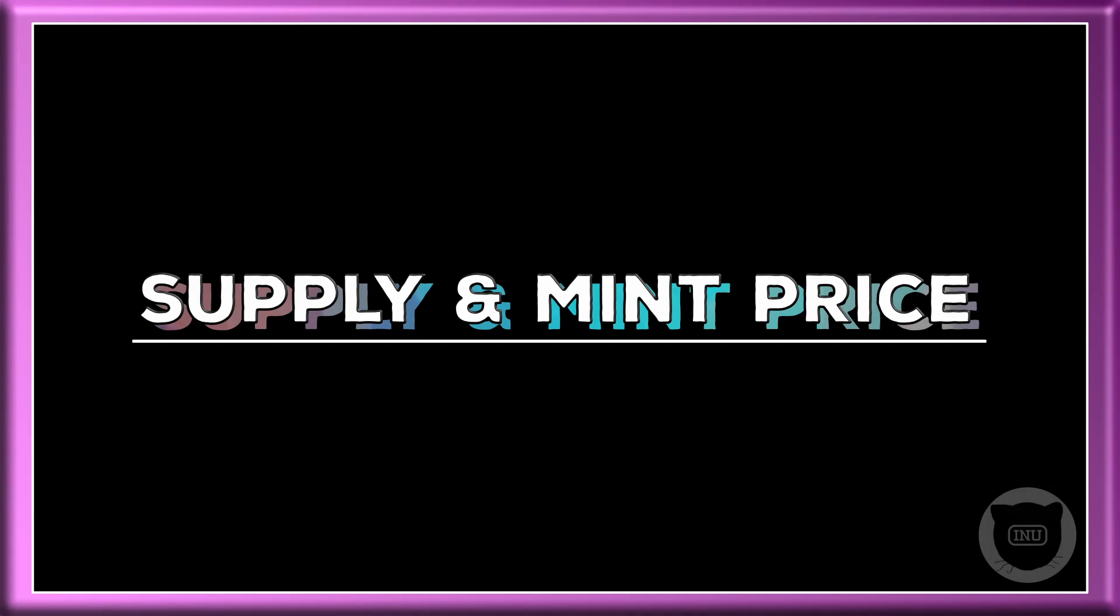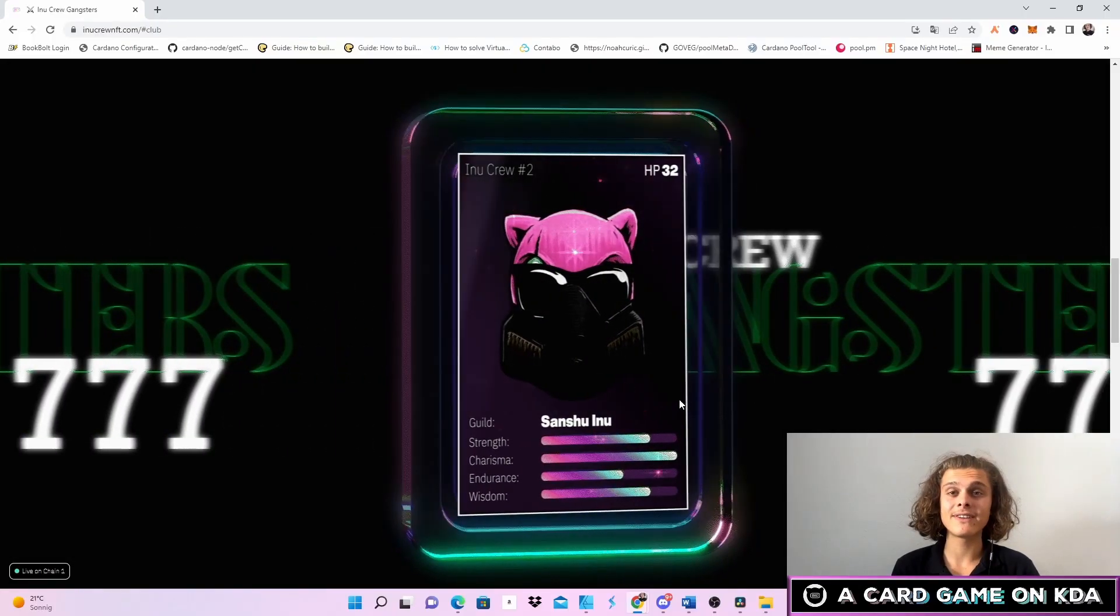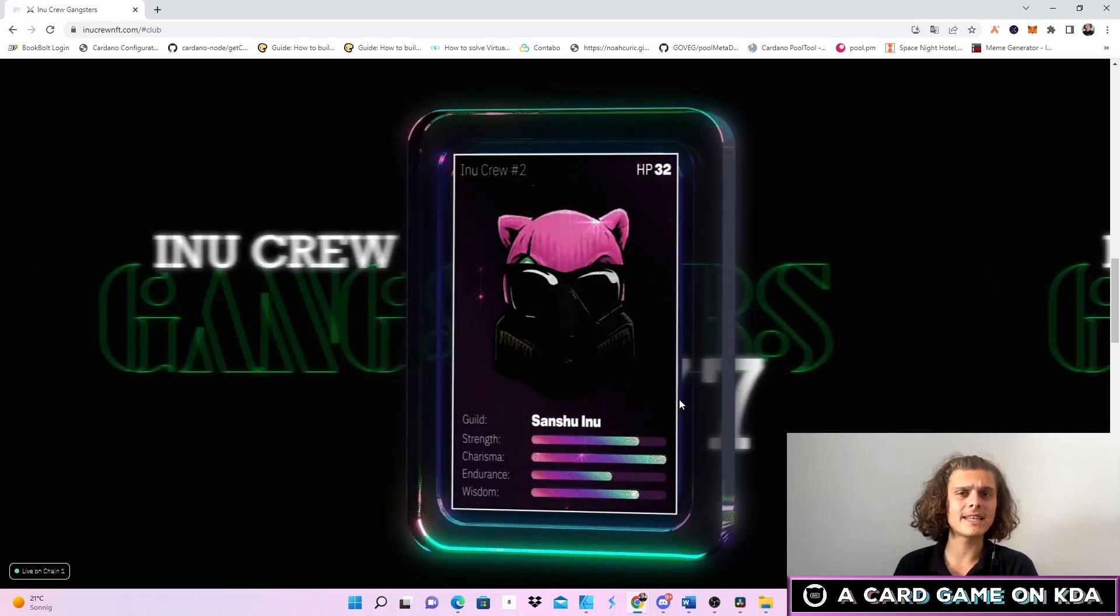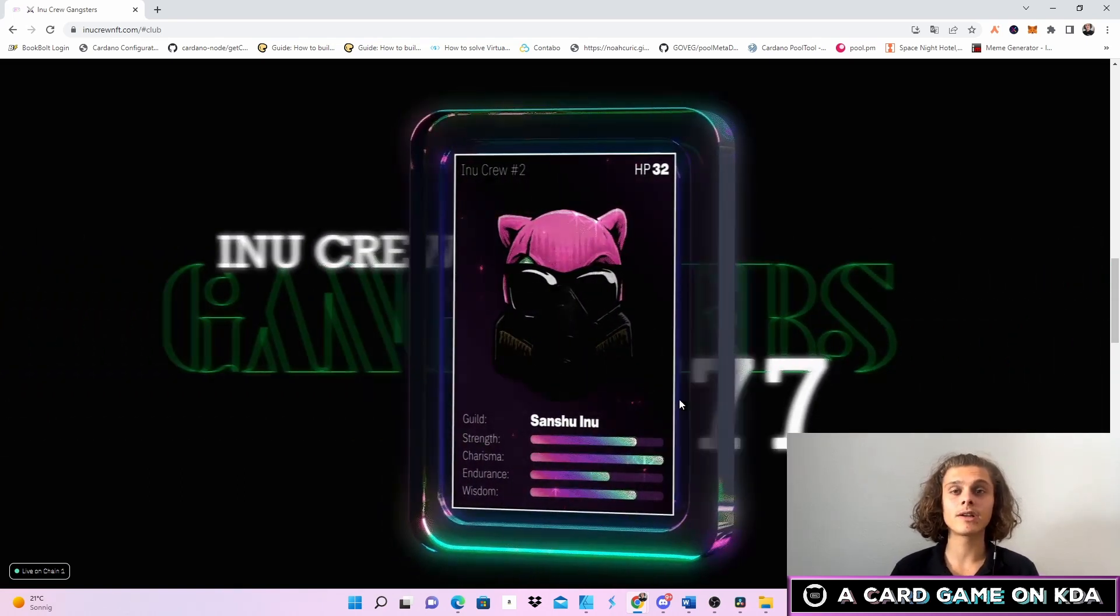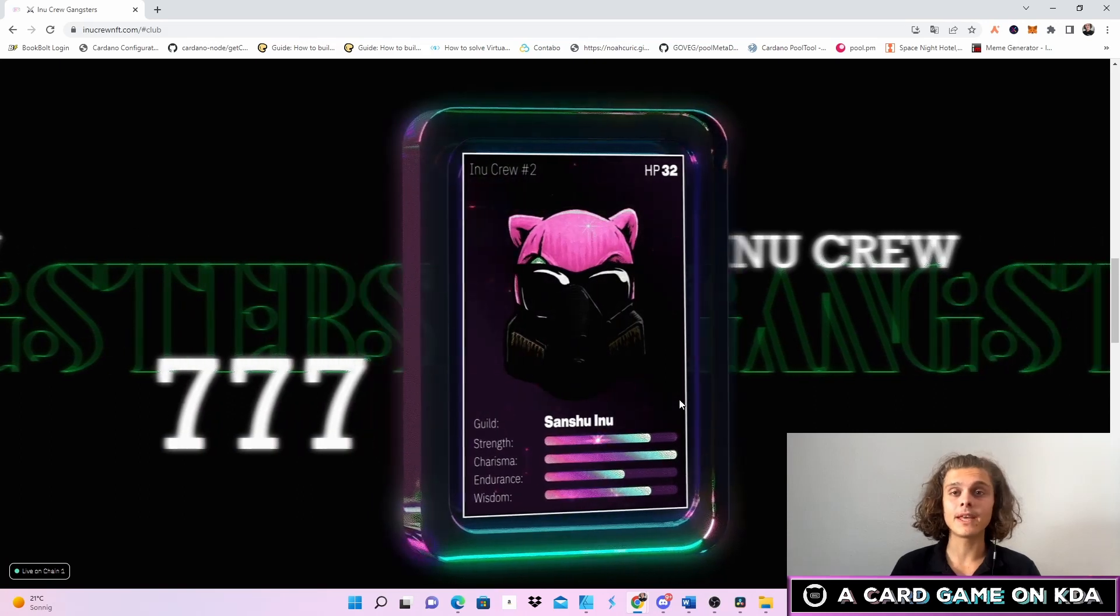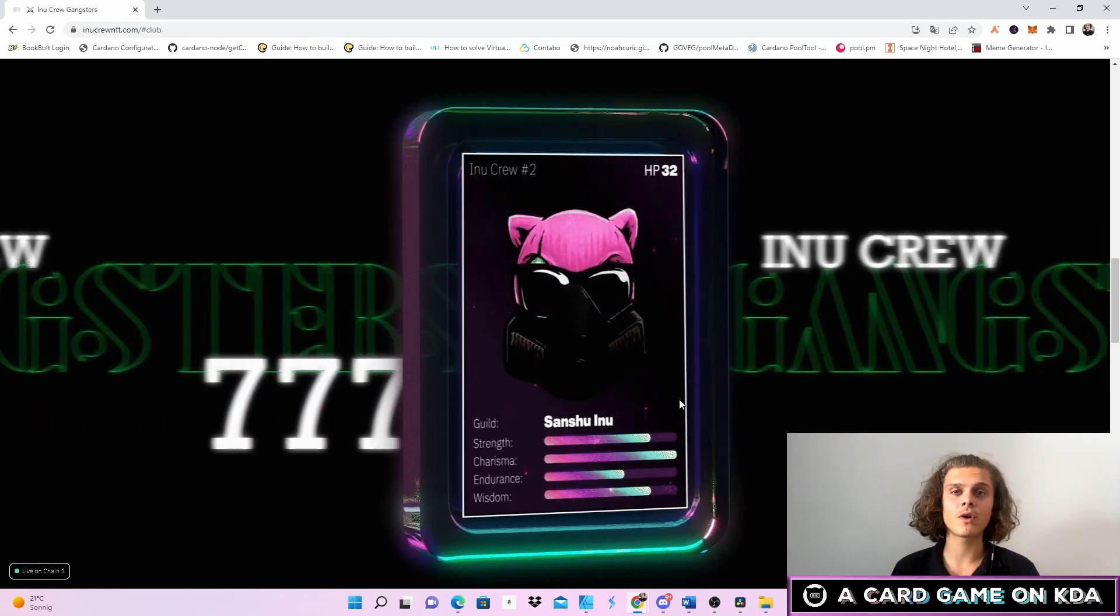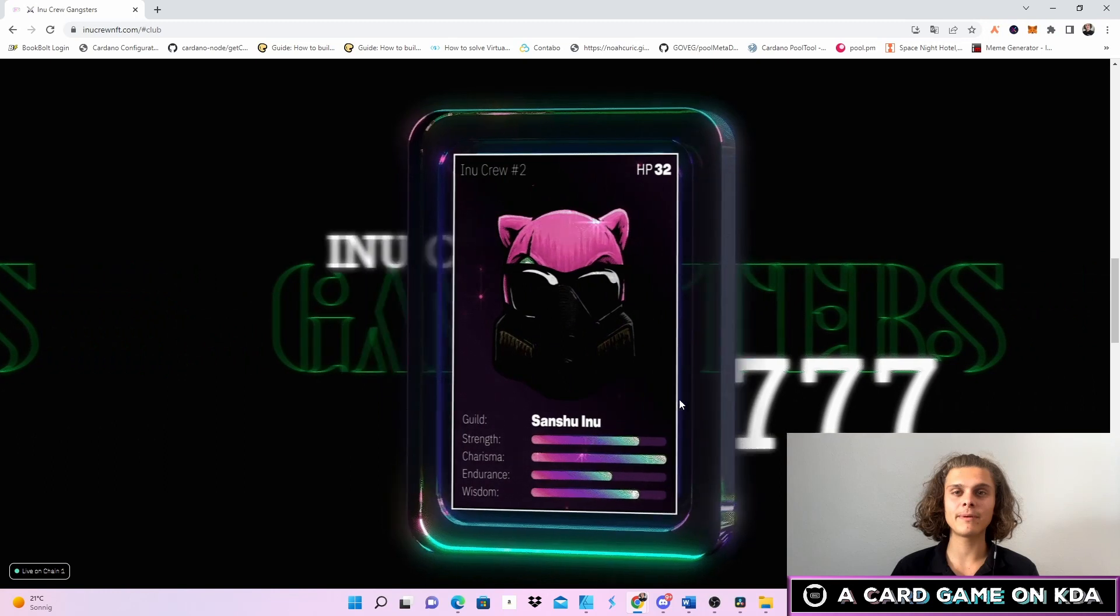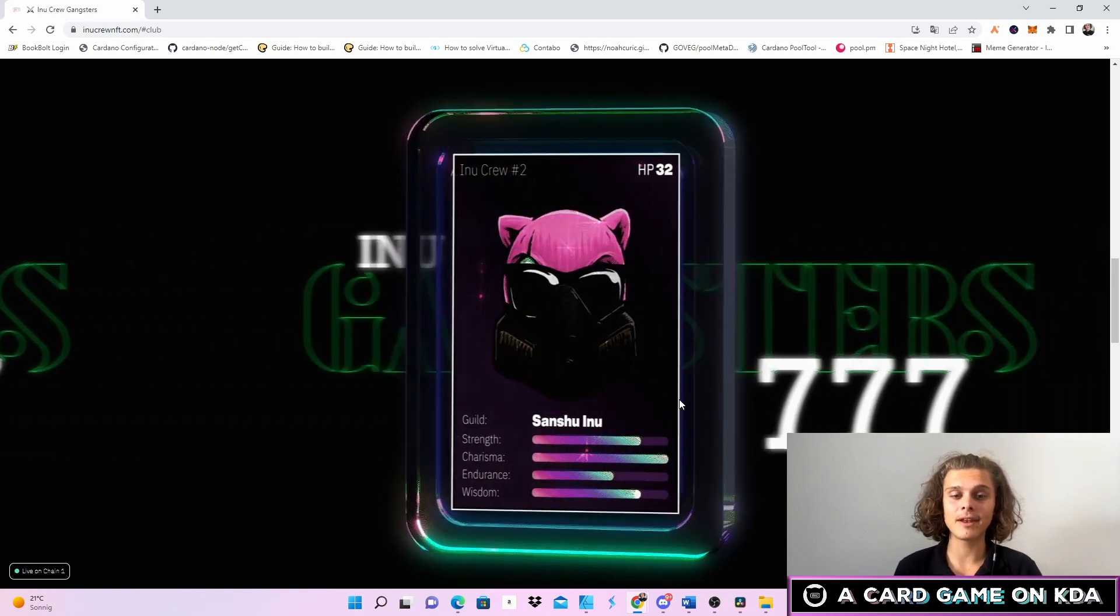The supply and the mint price is already known. There are 777 NFTs and the mint price is 77.7 Kadena which is around $130 right now. The mint is gonna close today, so around one-seventh of all the NFTs is gonna be minted and is gonna be available in the beta version.